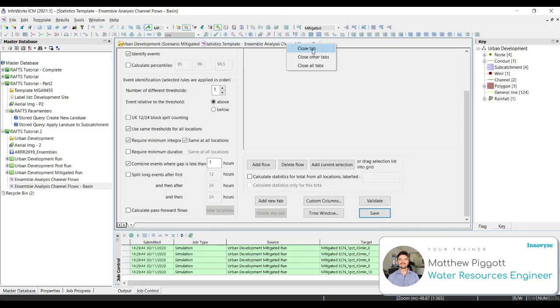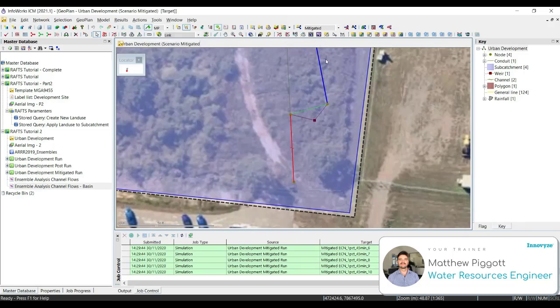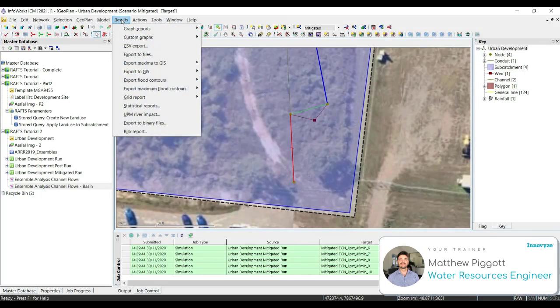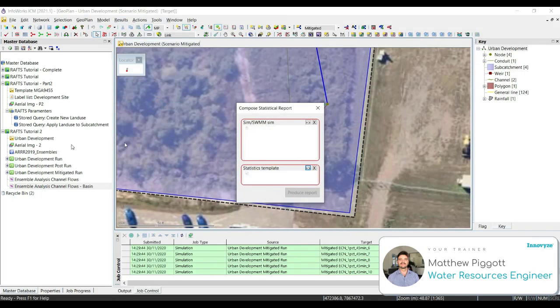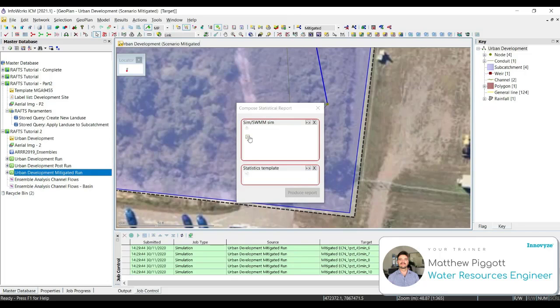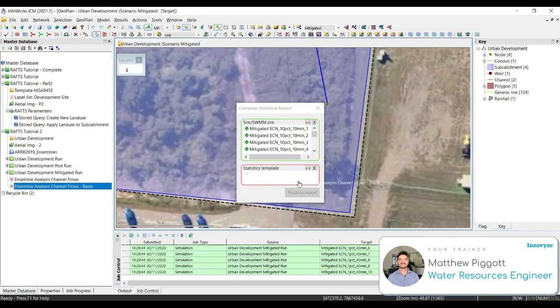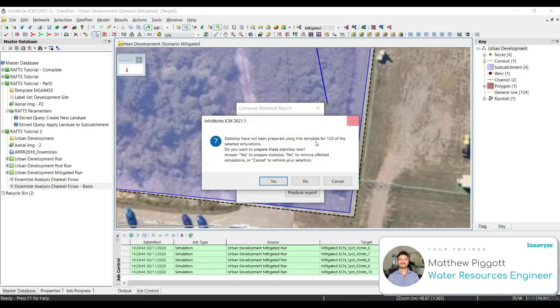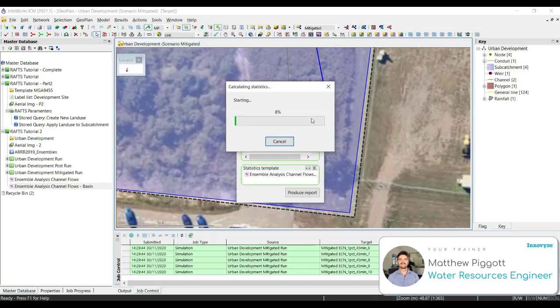Once that's done, we close the tab. Then we are going to generate the statistics report. Drag in our mitigated run, our new template, and produce the report. Select yes. We wait for those statistics to complete calculating.